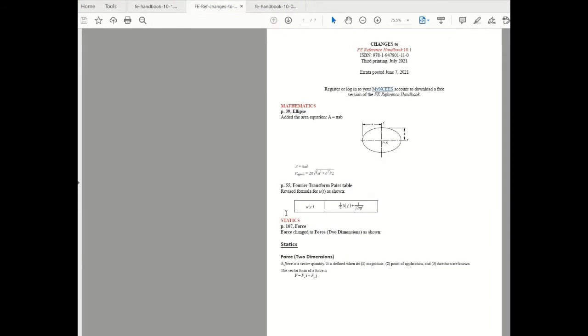The second change in mathematics that concerns FE Electrical and Computer candidates is the Fourier transform pair for the unit step function. As you can see over here on page number 55 they've revised the formula for unit step function.